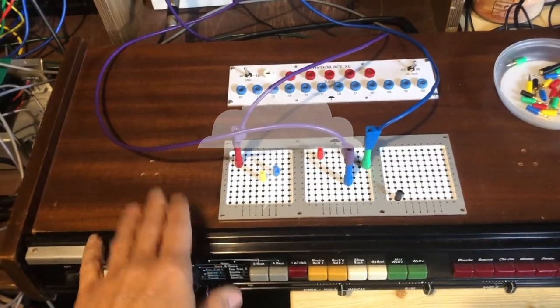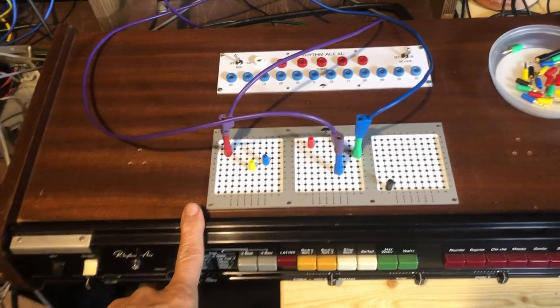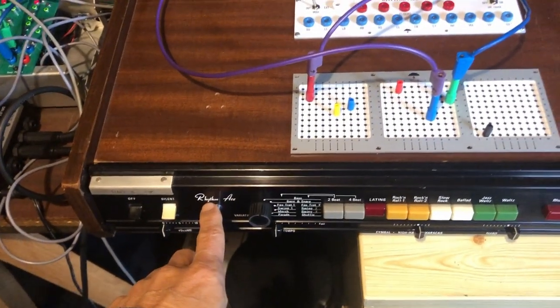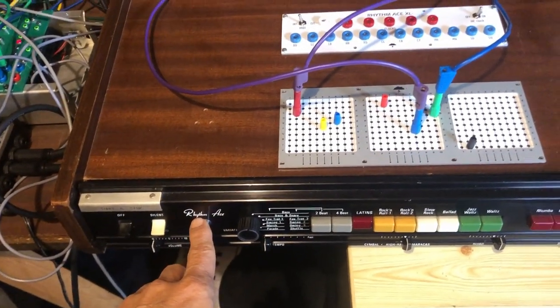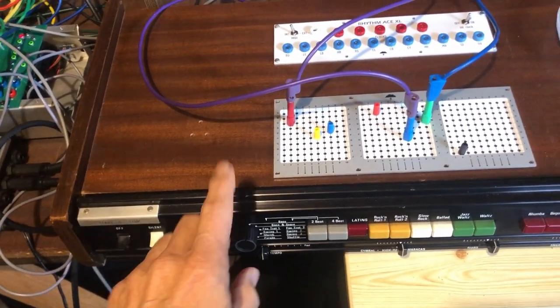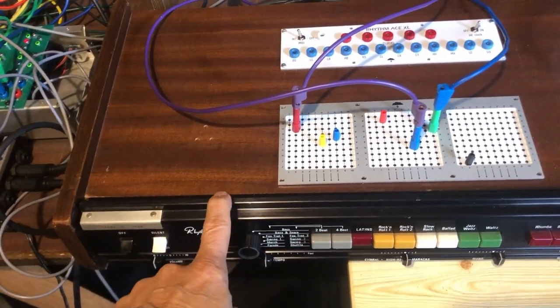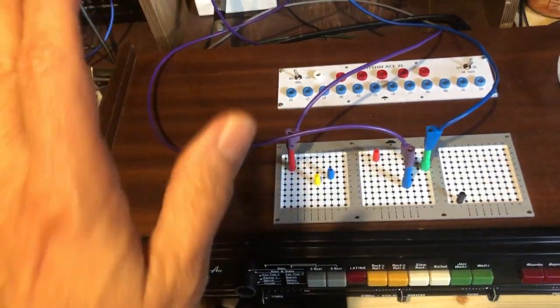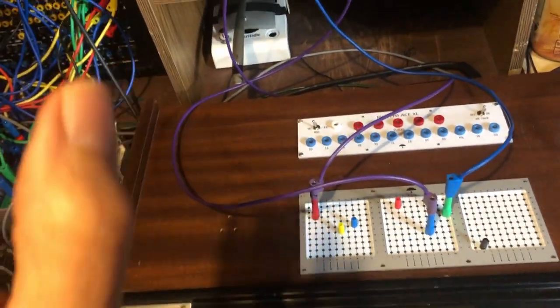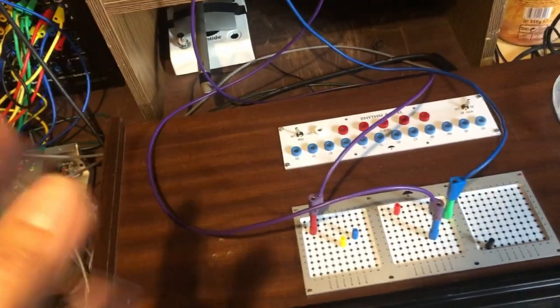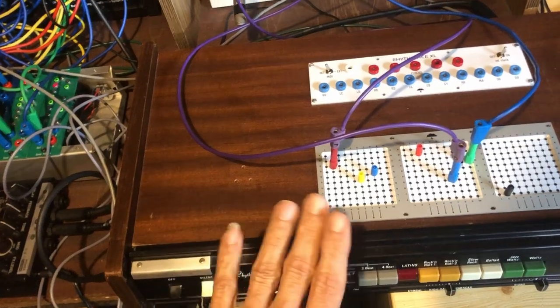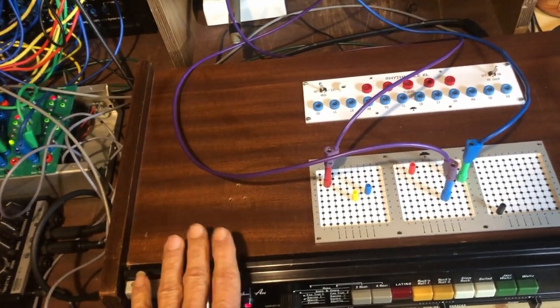I'm quite happy with the work I did on the ASTONE Rhythmace FR8L. This model is actually 95% similar to a Roland TR77.